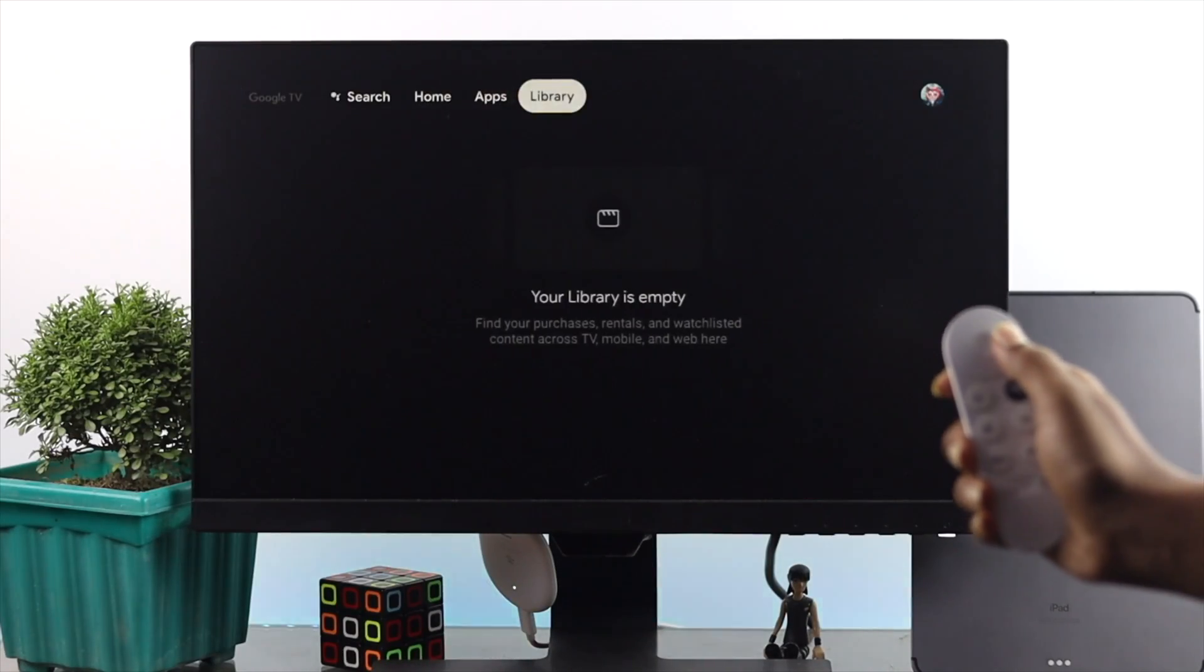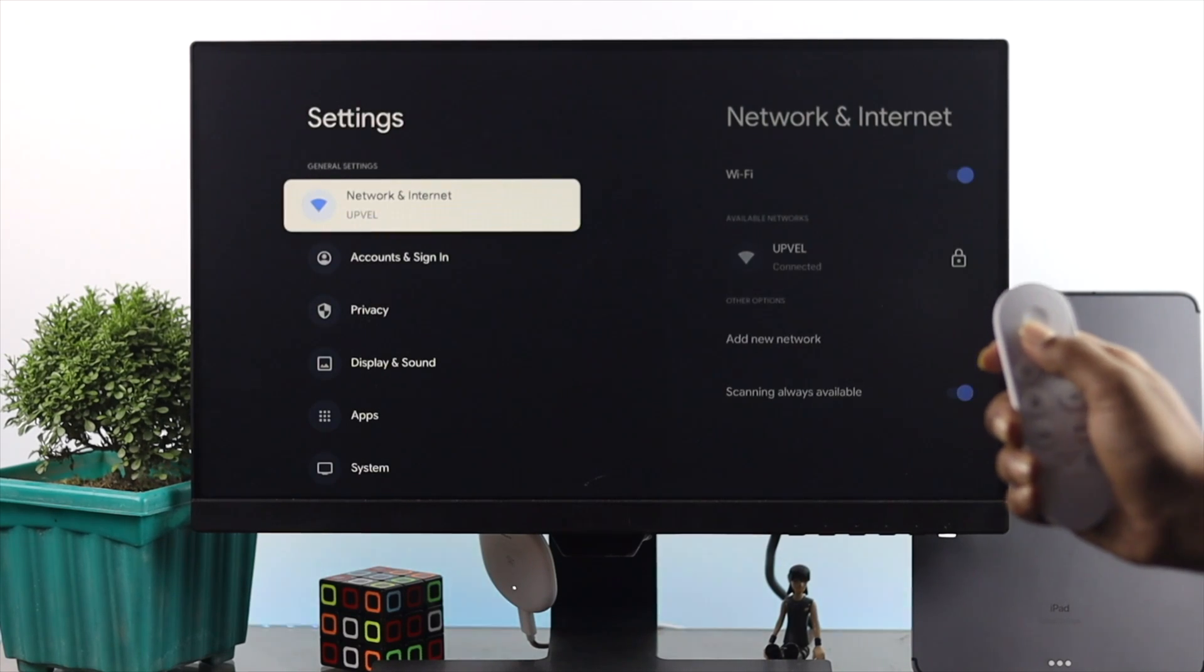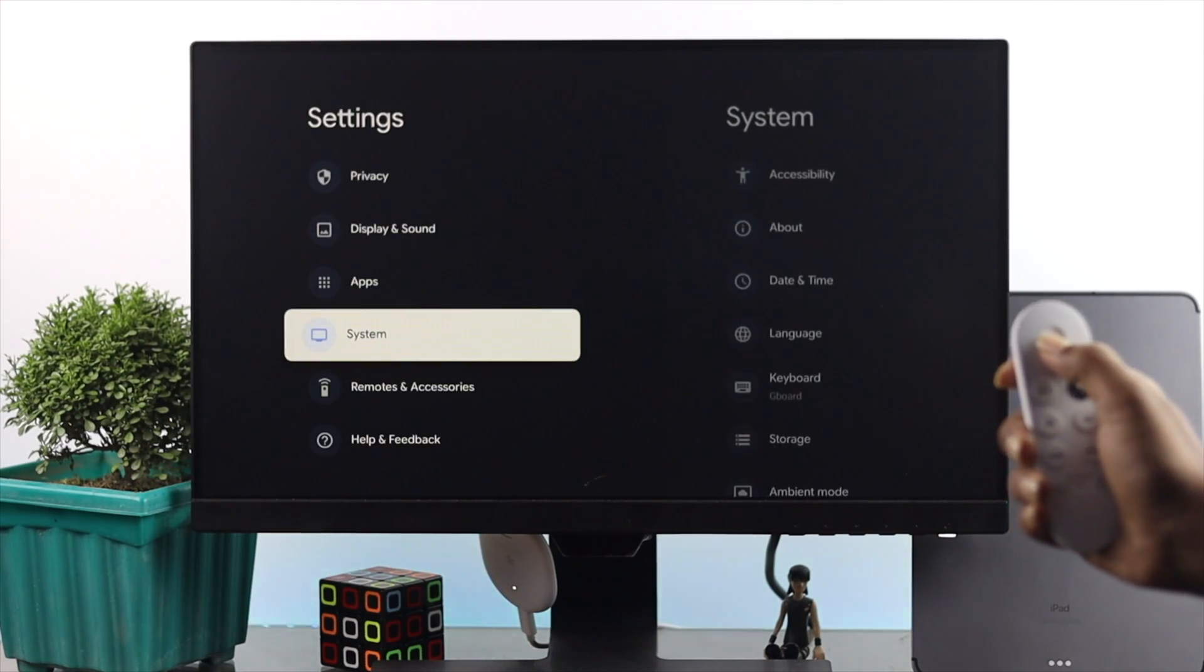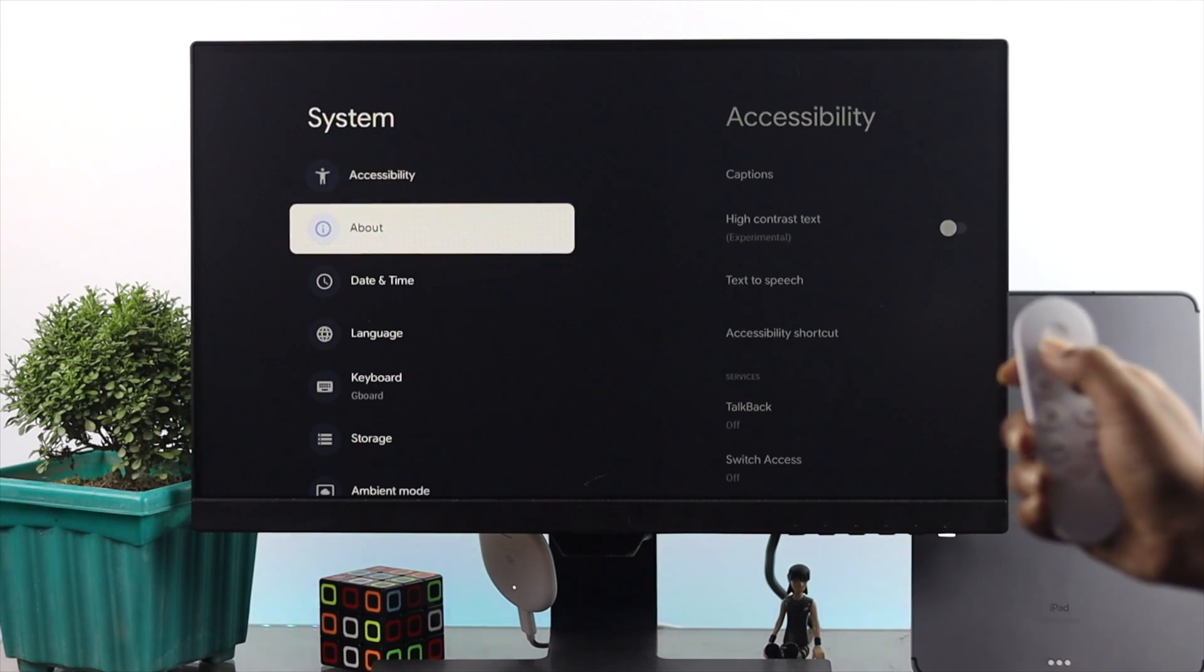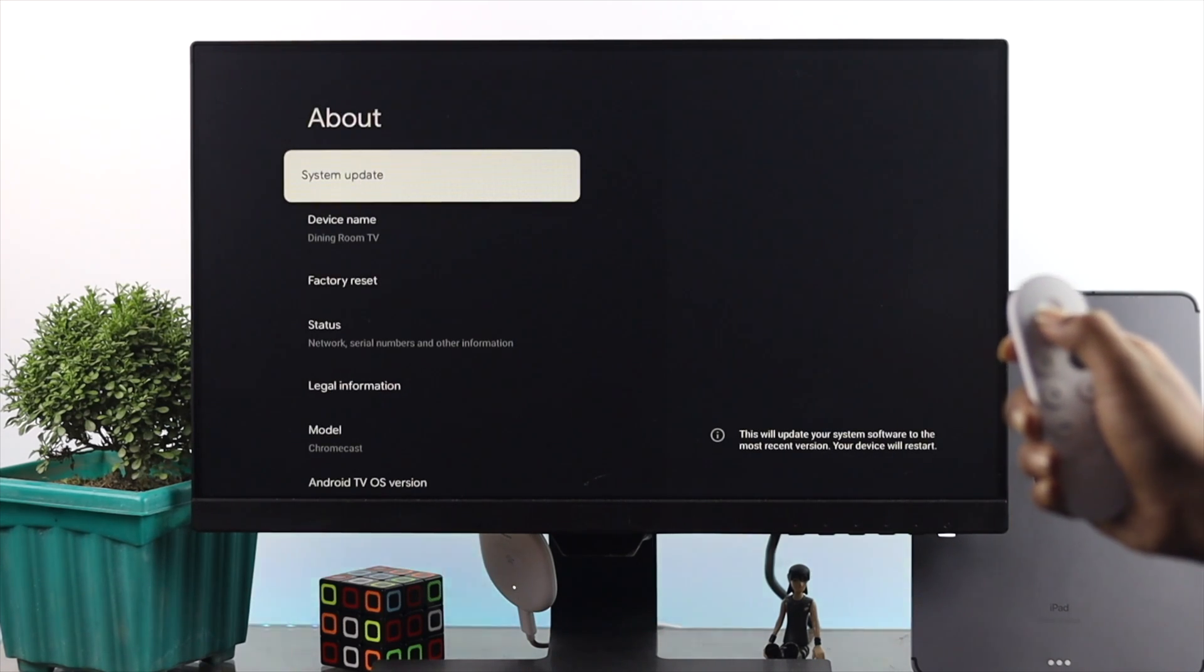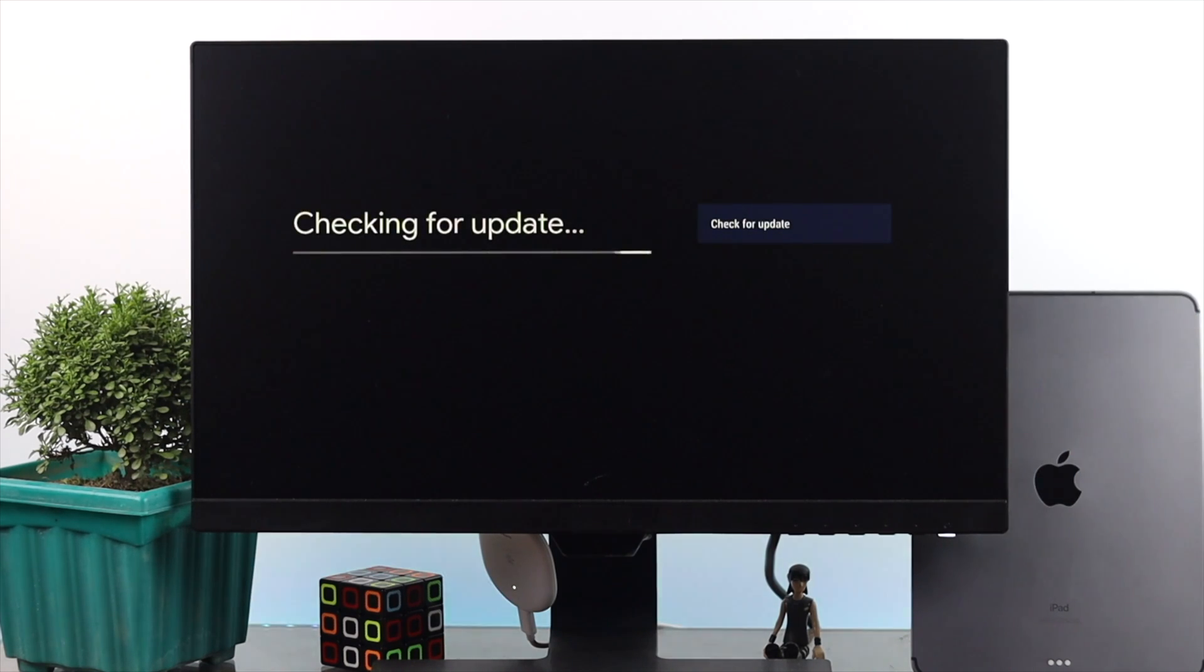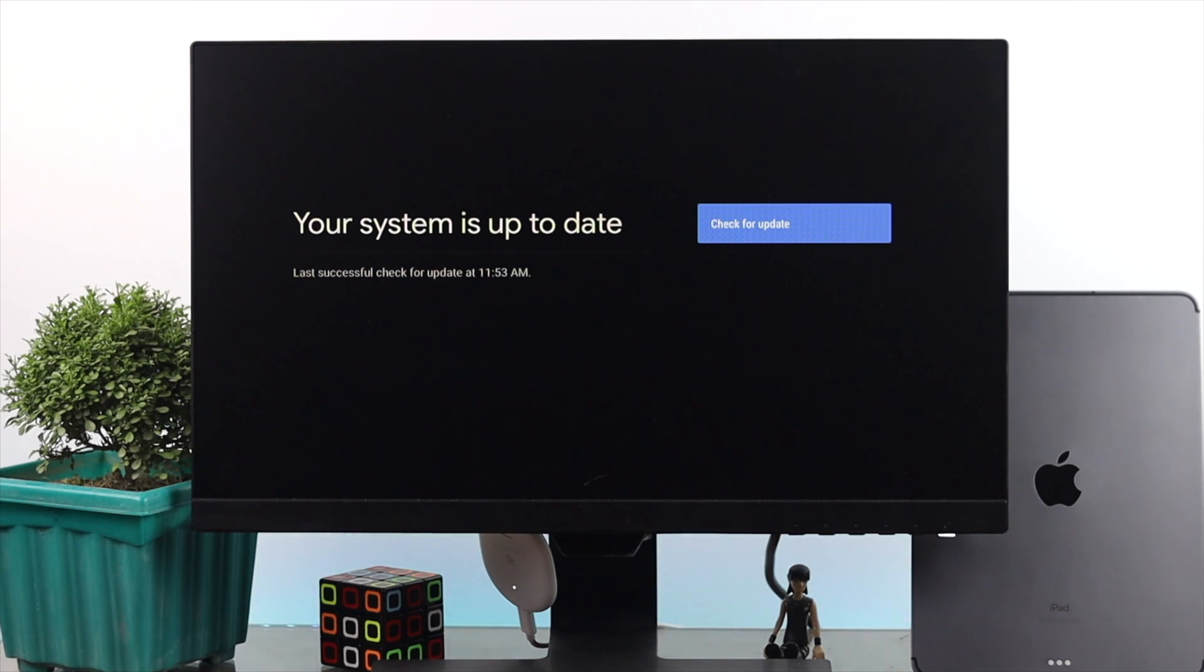In the next process, all you have to do is open up your settings, come down here and open up your system. Now open up your about, and once you're here, open up your system update. Now here is what you need to know. Check for the new software update, and if you find it, just update it because updating the new software can help you in removing the minor bugs if it's related to your sound-related issues.